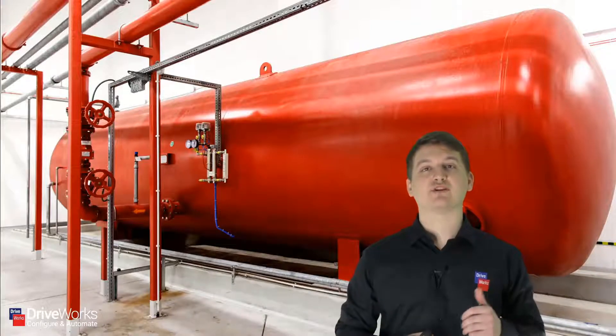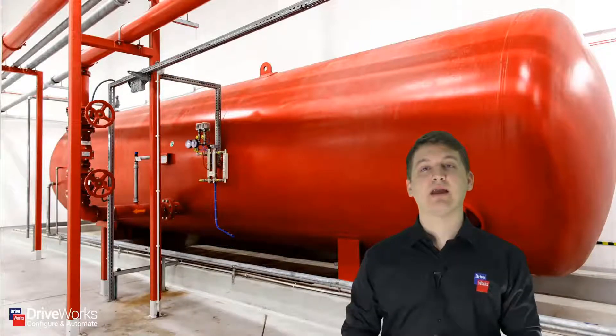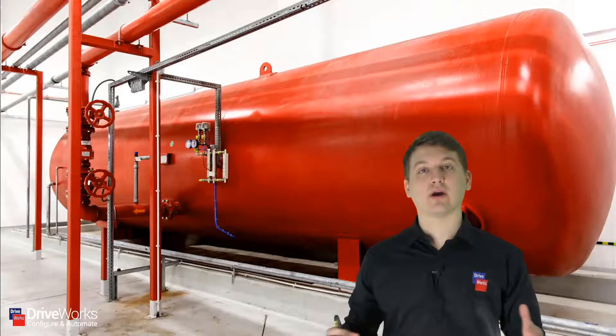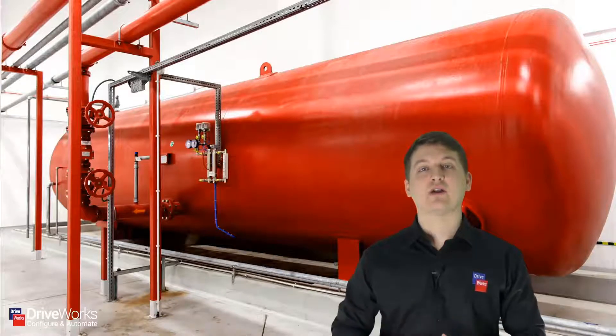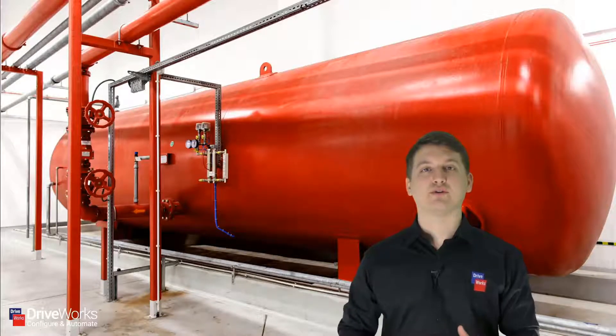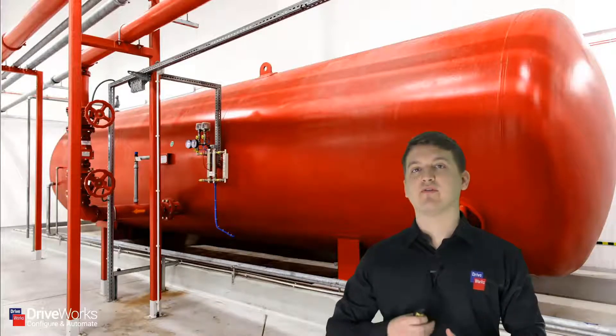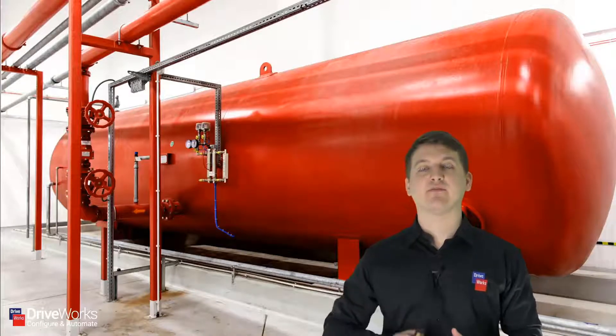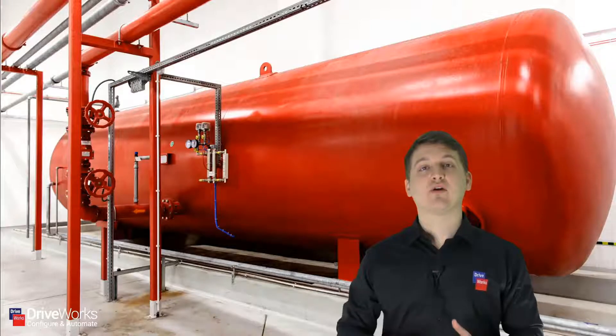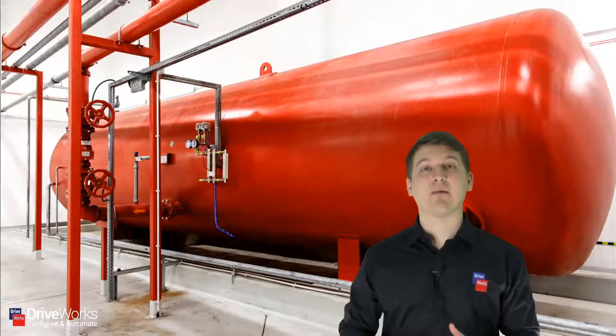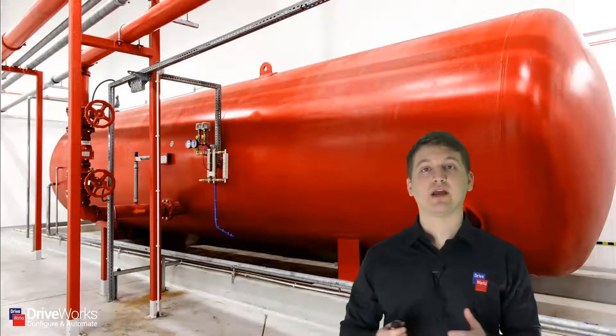If you imagine this pressure vessel behind me, it could be longer, it could be shorter, it could have different options, different valves, different flanges. Essentially there are a lot of things about a pressure vessel that can change.